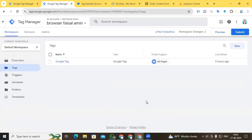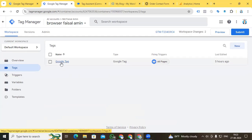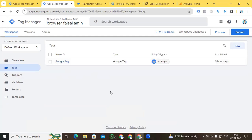Hi digital marketers, this is Faisal Amin, welcome back to my channel. Today I will show you how to track an iframe in Google Analytics 4 with the help of Google Tag Manager. For iframe tracking it's a little complicated, but I will try to show you how you can do it easily. I presume you already know how to connect your website with Google Analytics 4 — if not, check the link in my video description box.